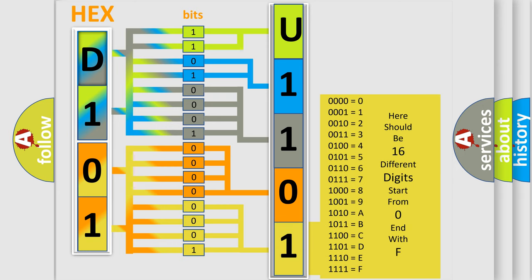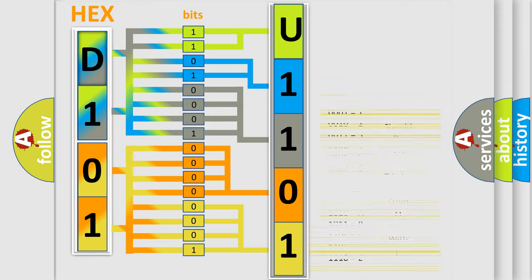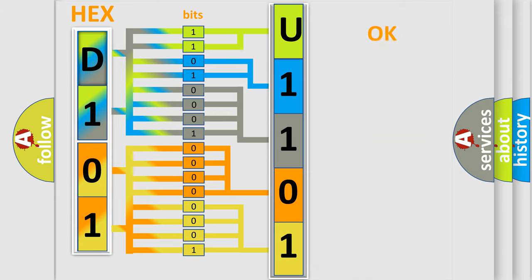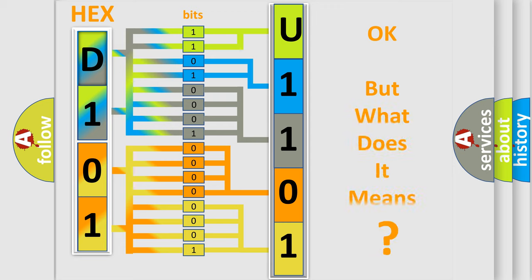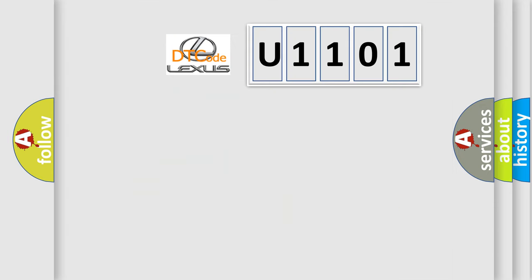We now know in what way the diagnostic tool translates the received information into a more comprehensible format. The number itself does not make sense to us if we cannot assign information about what it actually expresses. So, what does the diagnostic trouble code U1101 interpret specifically for Lexus car manufacturers?